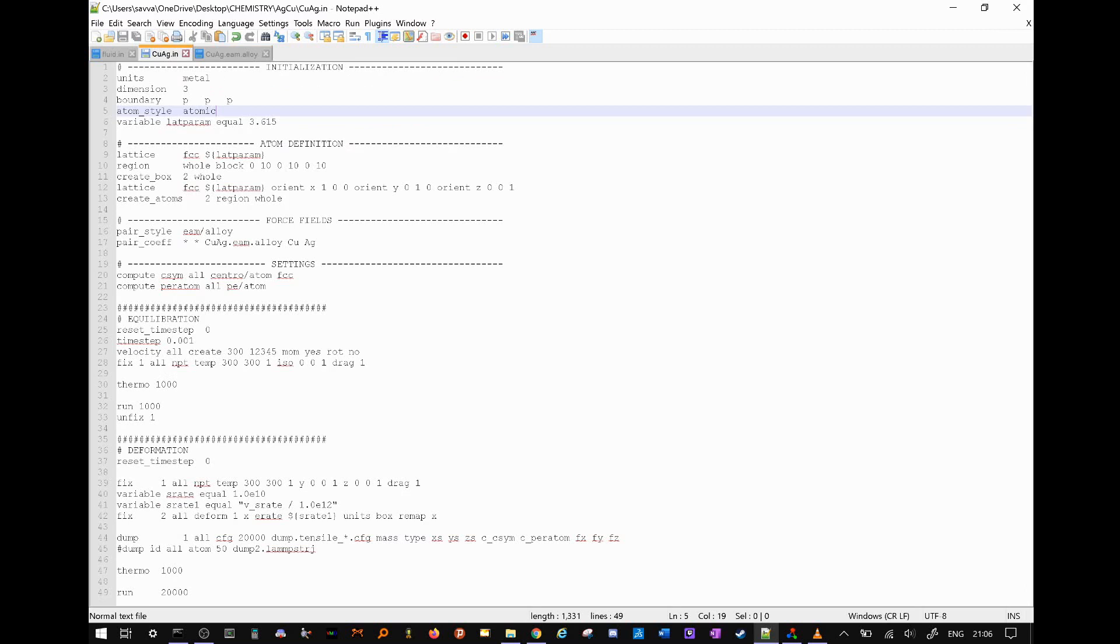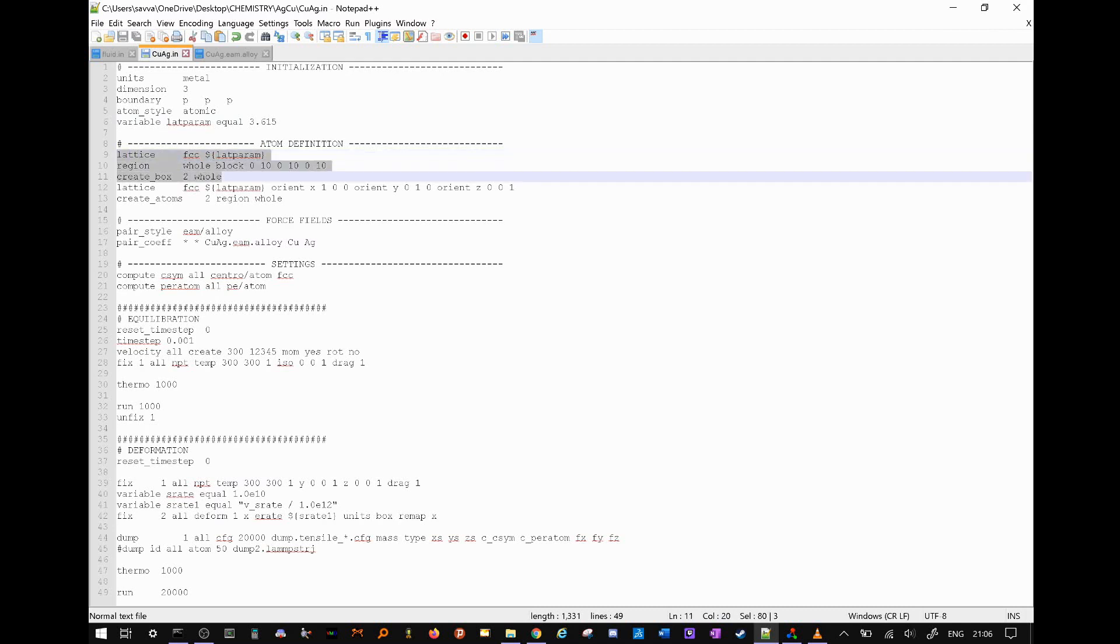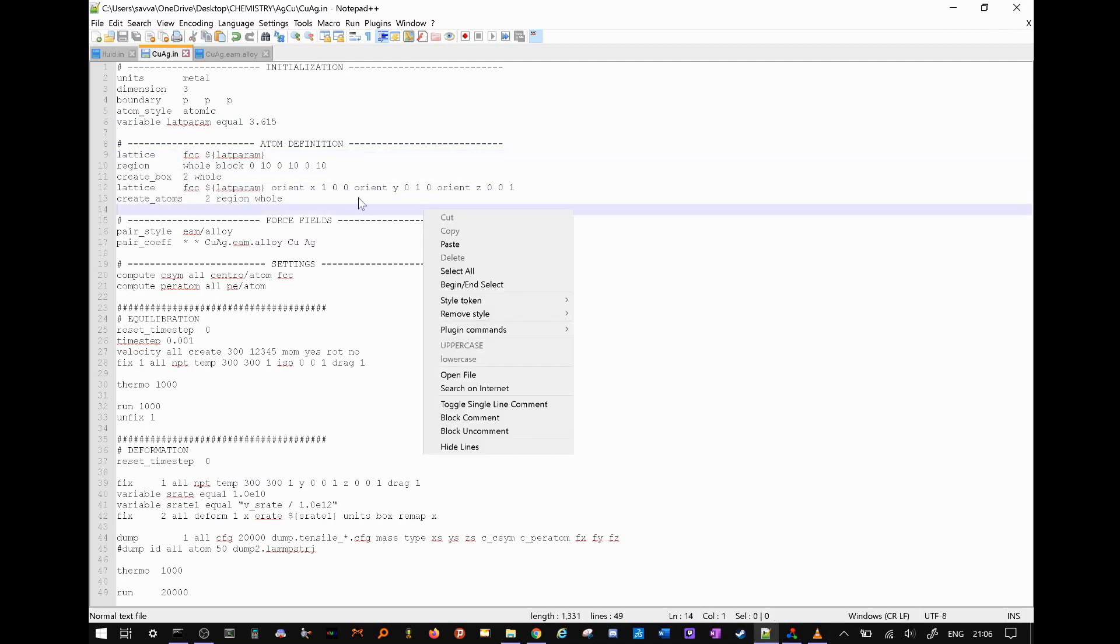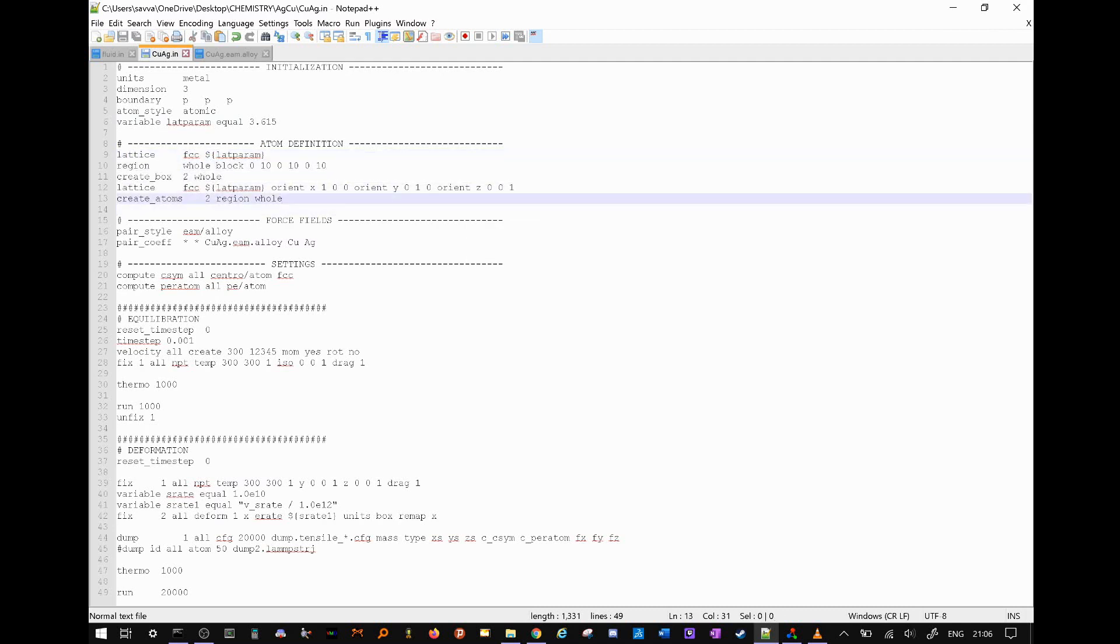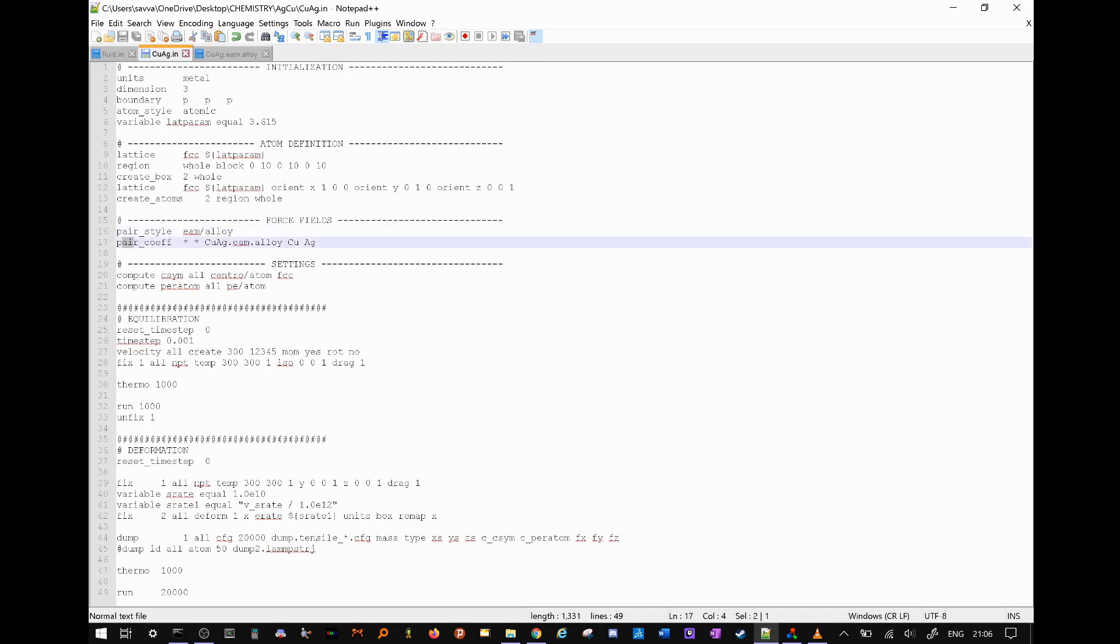In this case, it would be 3.615. As you can see, I then set up an FCC lattice with two atom types. As stated, our pair style will be EAM slash alloy, and our pair coefficients are stated in this particular file.